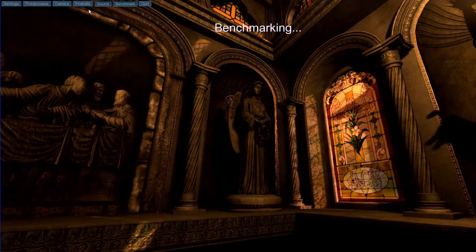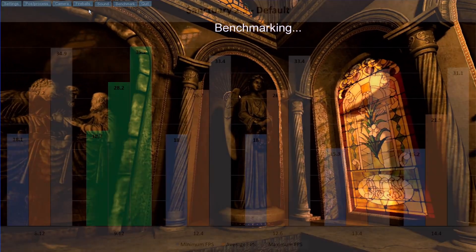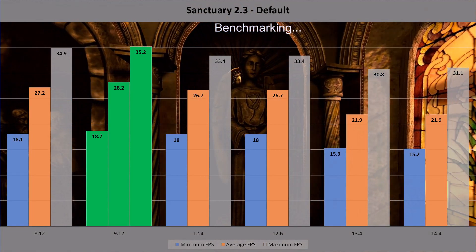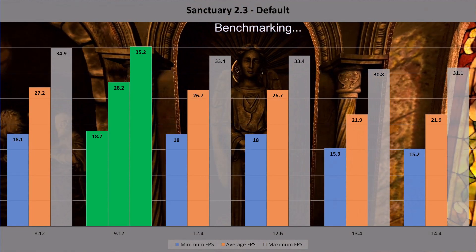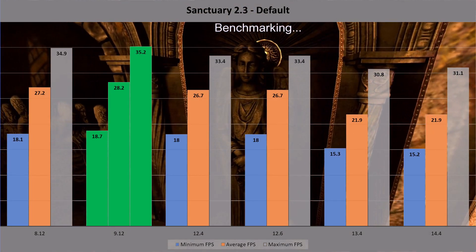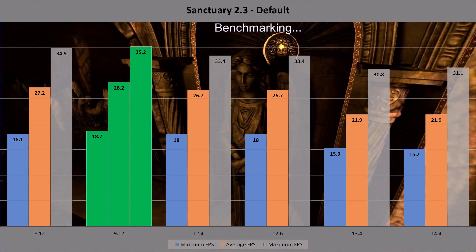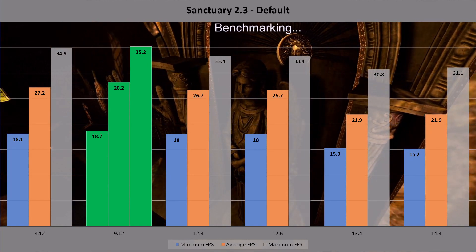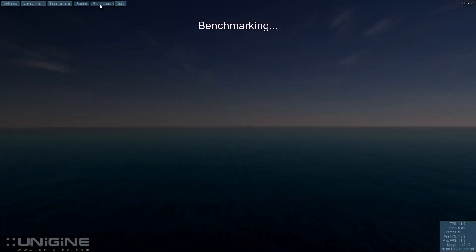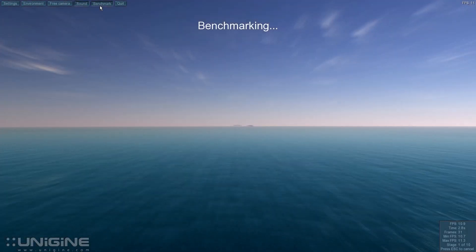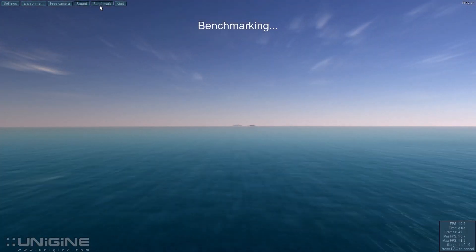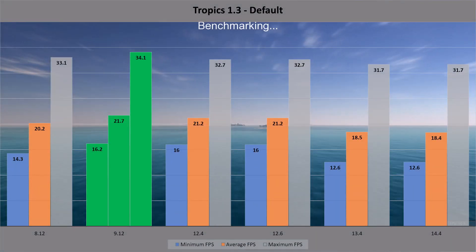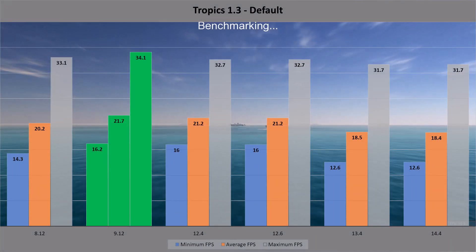In Sanctuary, the fastest driver is the old 9.12, with the best FPS figures for low, average and maximum frame counts. 12.4 and 12.6 come out exactly the same in the mid-range, and 13.4 and 14.4 are also identical in last place. The resulting figures are identically mirrored in the Tropics benchmark, with 9.12 again being the best performer, the 12-series in the middle and the more recent drivers coming last.